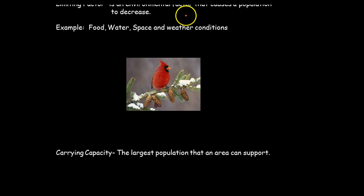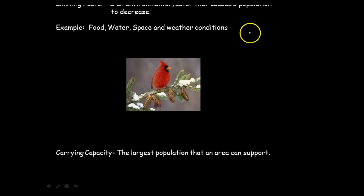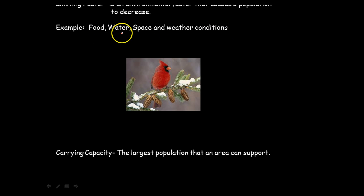Another thing you need to be aware of is limiting factors. When we talk about limiting factors, it's an environmental factor that causes a population to decrease. Things like lacking food, water, space, or poor weather conditions are going to cause the population to decrease. We'd see emigration occur where organisms leave. But if they move to another area and it's still lacking those resources, the population is going to decrease — and we call those limiting factors.